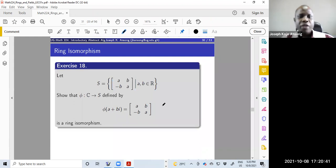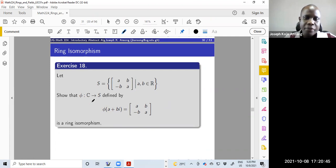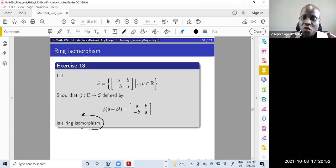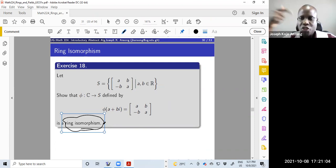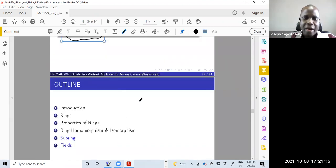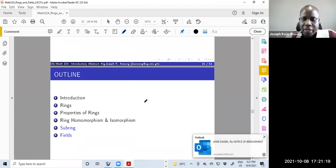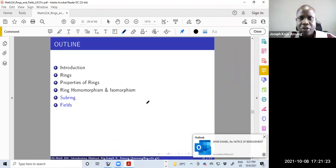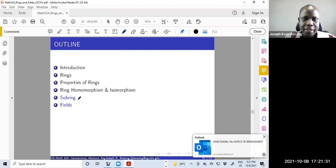Here is a final exercise: we have already shown the map from the complex numbers to the set of special two-by-two matrices is a ring homomorphism. To prove it is an isomorphism, show it is one-to-one and then onto, and you can conclude it is a ring isomorphism. That brings us to the end of homomorphisms and isomorphisms — next we'll look at subrings and fields.